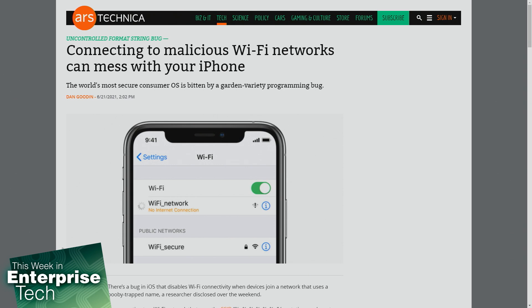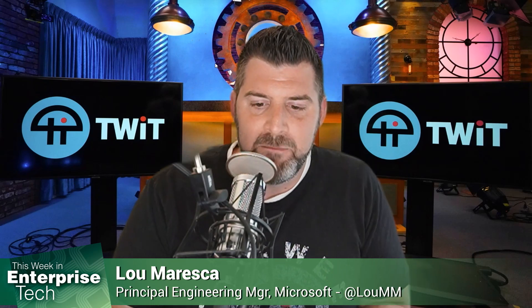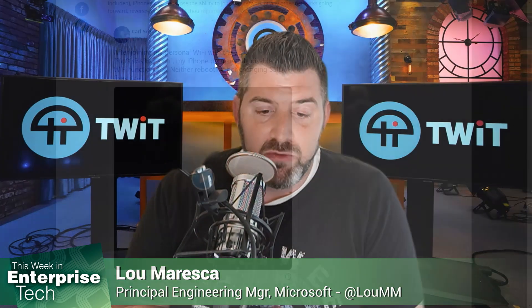A researcher actually disclosed this over the weekend. By connecting to a Wi-Fi network that uses the SSID %p%s%s%s%n, iPhones and iPads lose the ability to join the network or any other networks going forward.